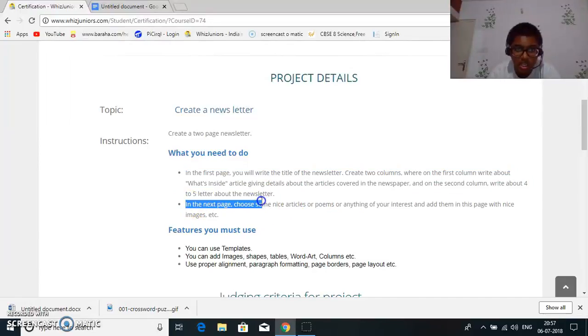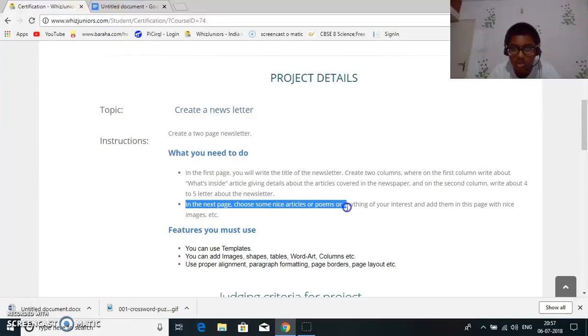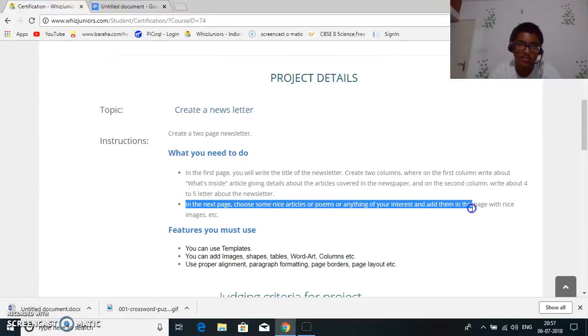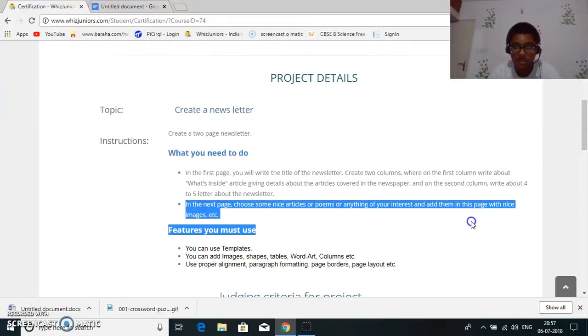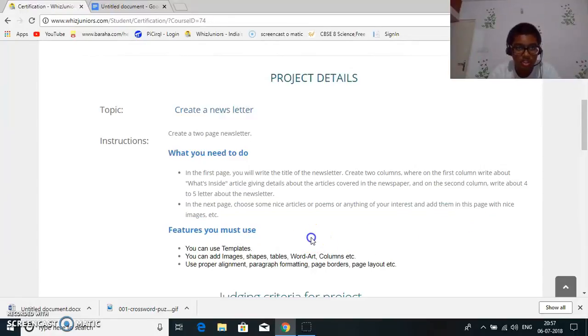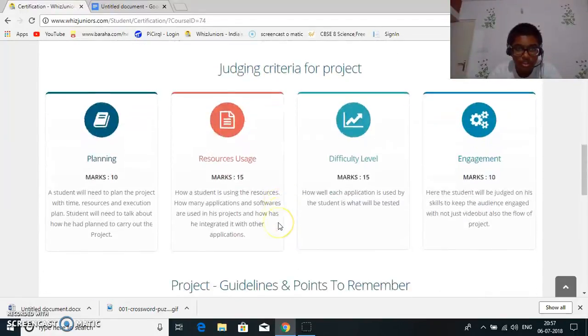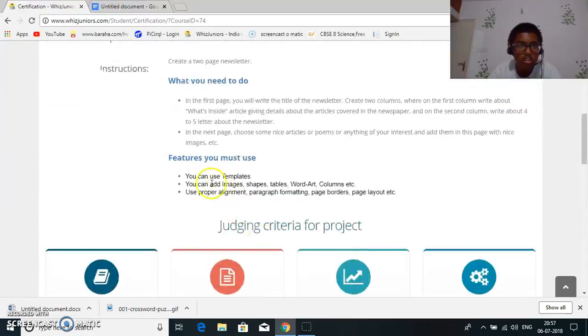In the next page choose some nice articles or poems or anything that interests you and add them with nice images. So let's see.